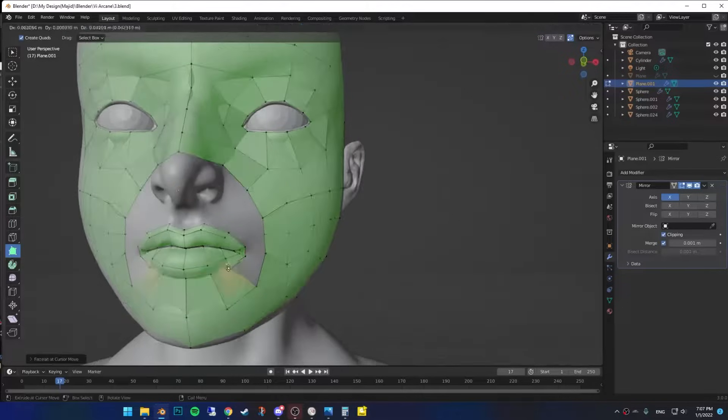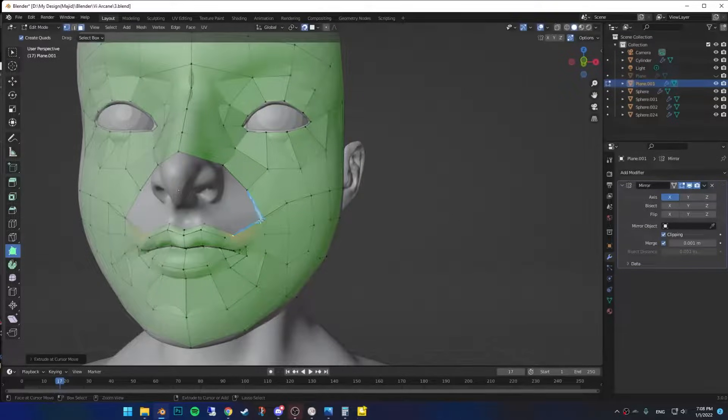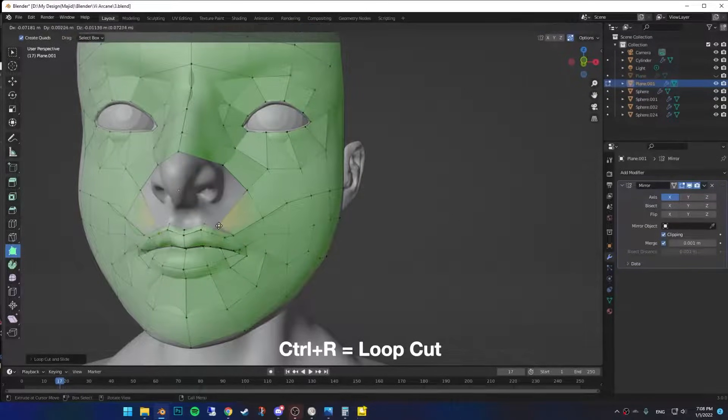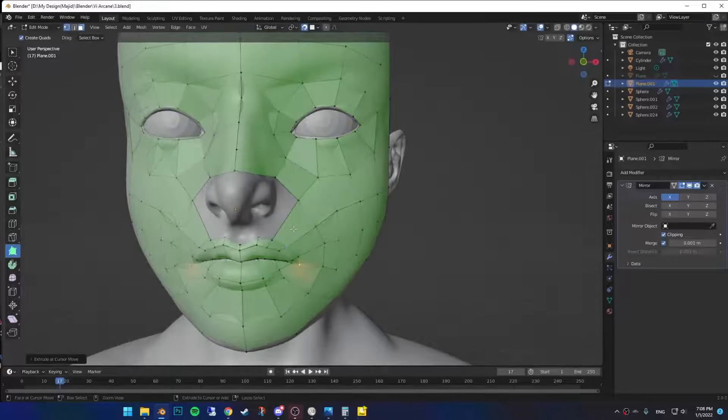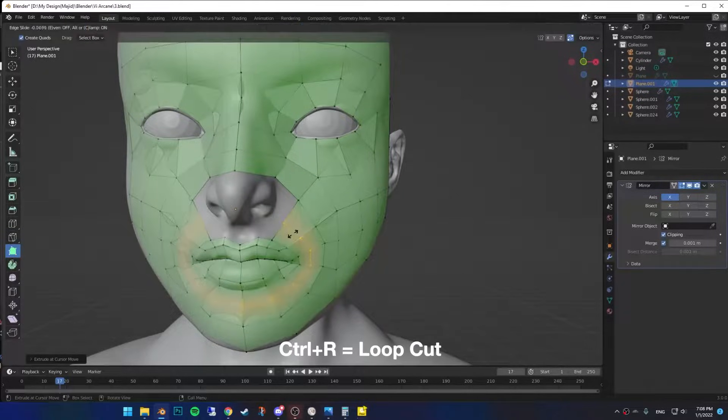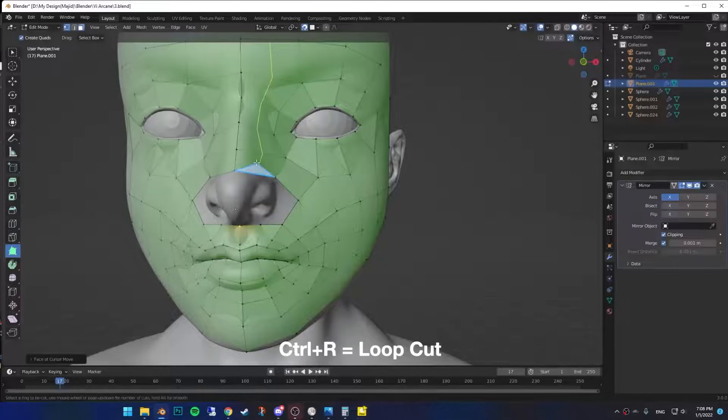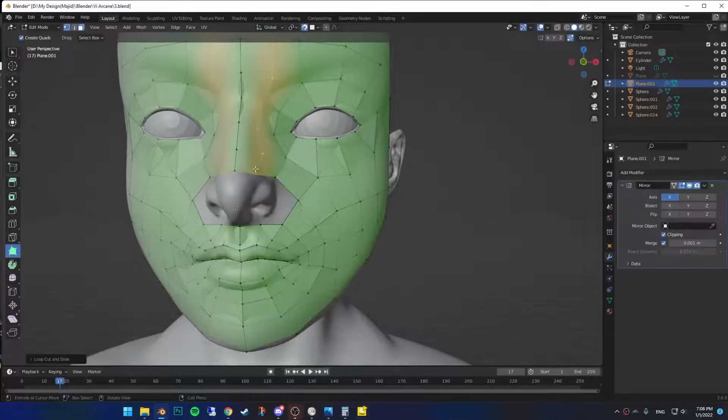The mouth part is pretty easy. Just bridge edges together. You can now add loop cuts, cause we have more details here. Maybe another one for this one too. Fill out the bottom of the nose and add another loop cuts for the top one.